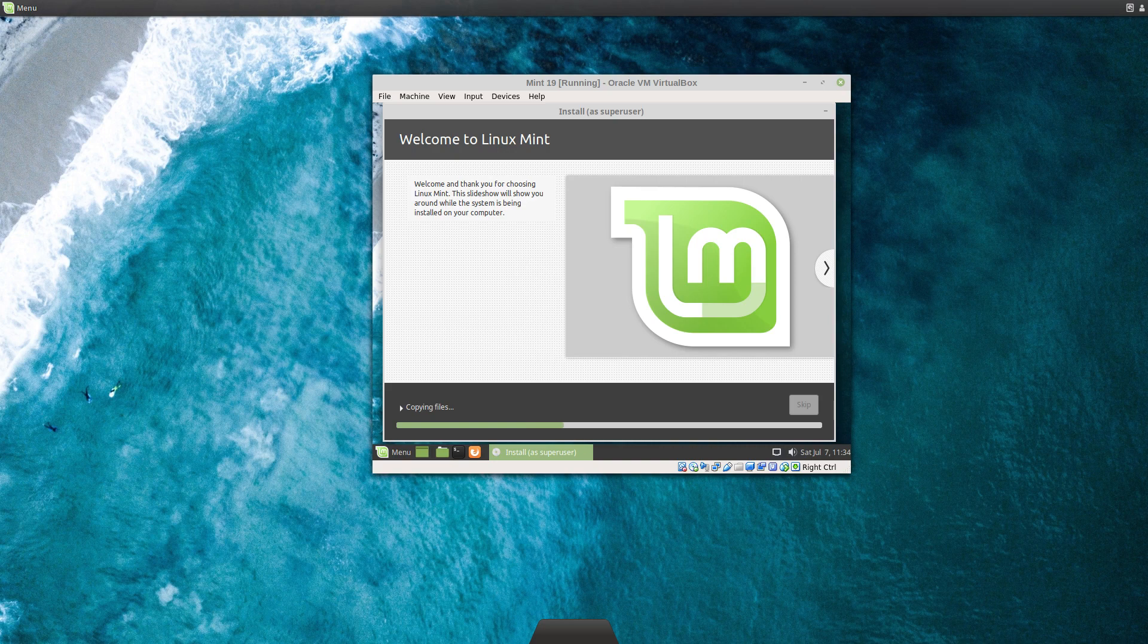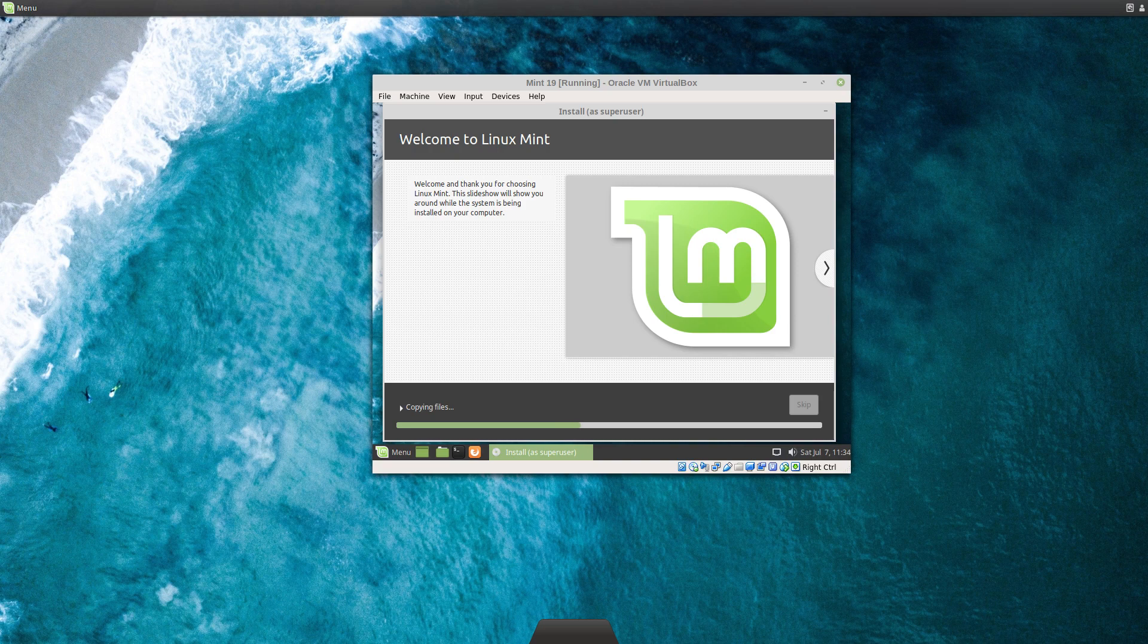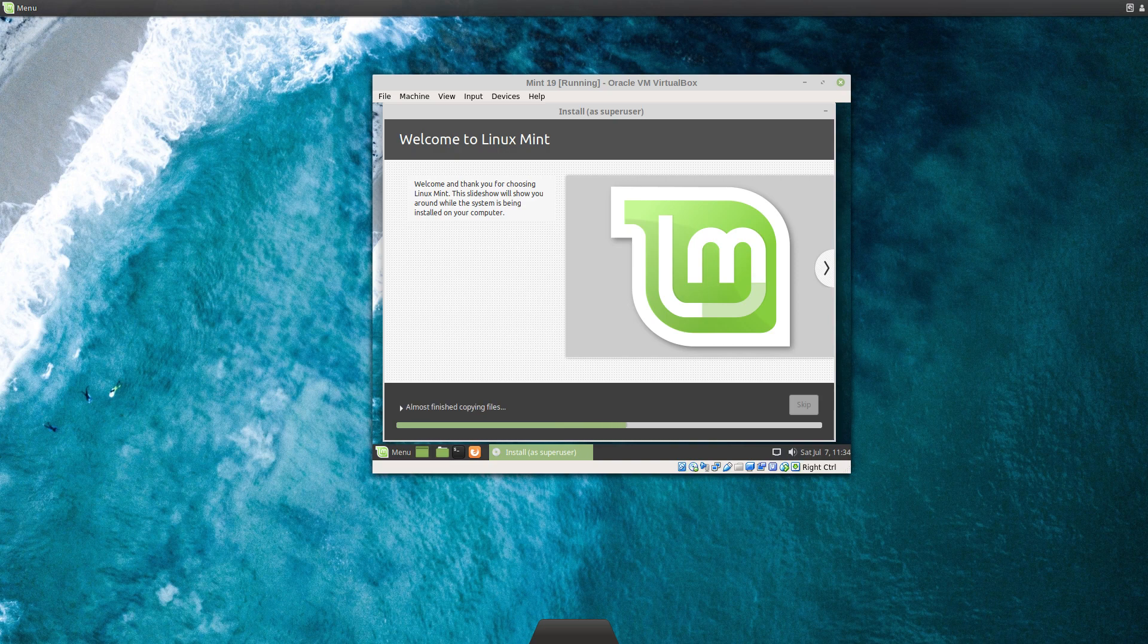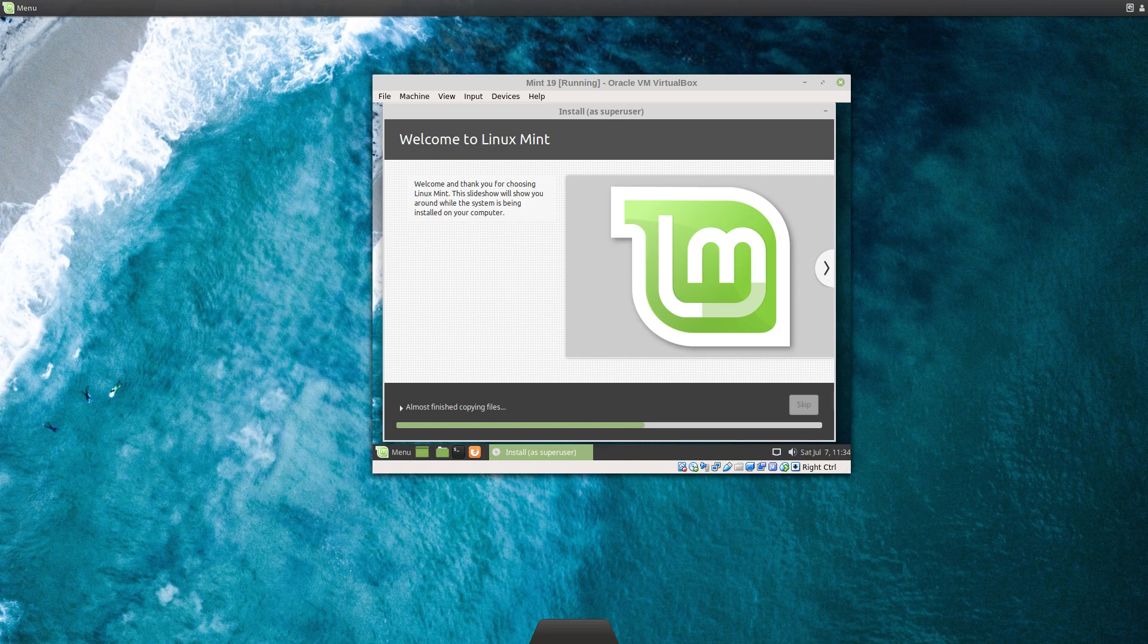I'll just talk you through some of the features first quickly. There's Timeshift, which was already there but is now more prominent, which is like a system backup program. The update manager no longer disables certain updates by default, which I think is a really good thing. You can also do automatic updates, which is something people have been asking for for ages.